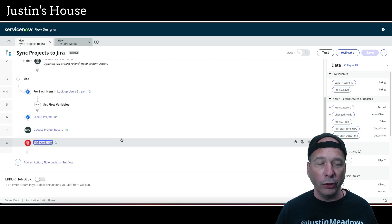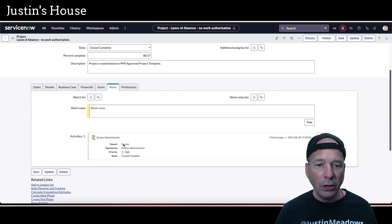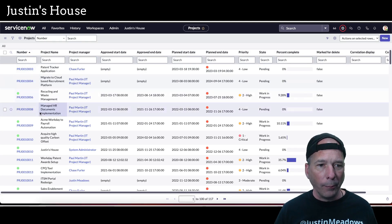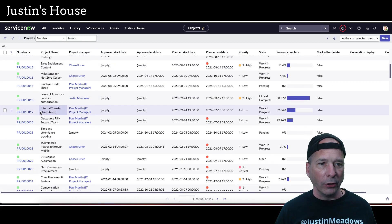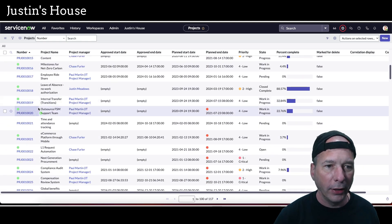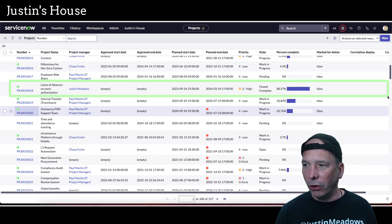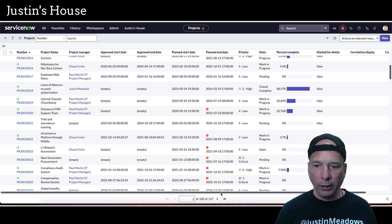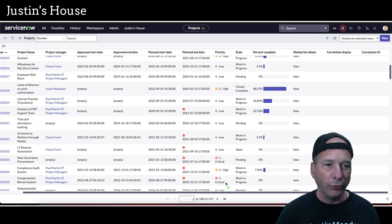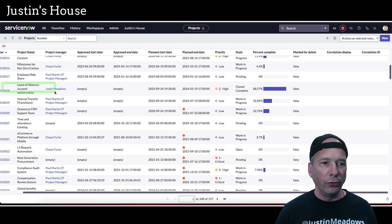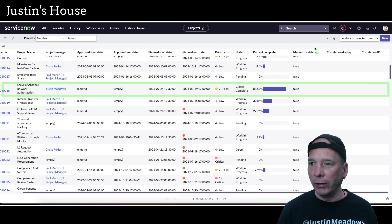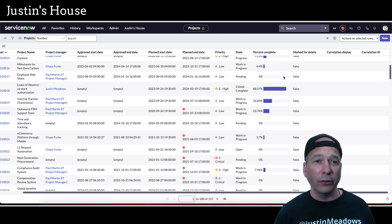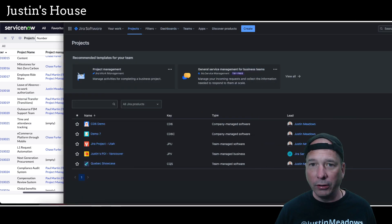This should successfully create a project. Remember, I've got this project here with no work notes, and if we look at the list there should be no correlation ID or correlation display. Here's the Leave of Absence project — I'll scroll to the right so both fields are in view. There's project 10018, Leave of Absence, and notice my correlation ID and correlation display values are blank at the moment. This hasn't been synchronized, so we're ready to test. Let's check JIRA to make sure it doesn't exist over there.